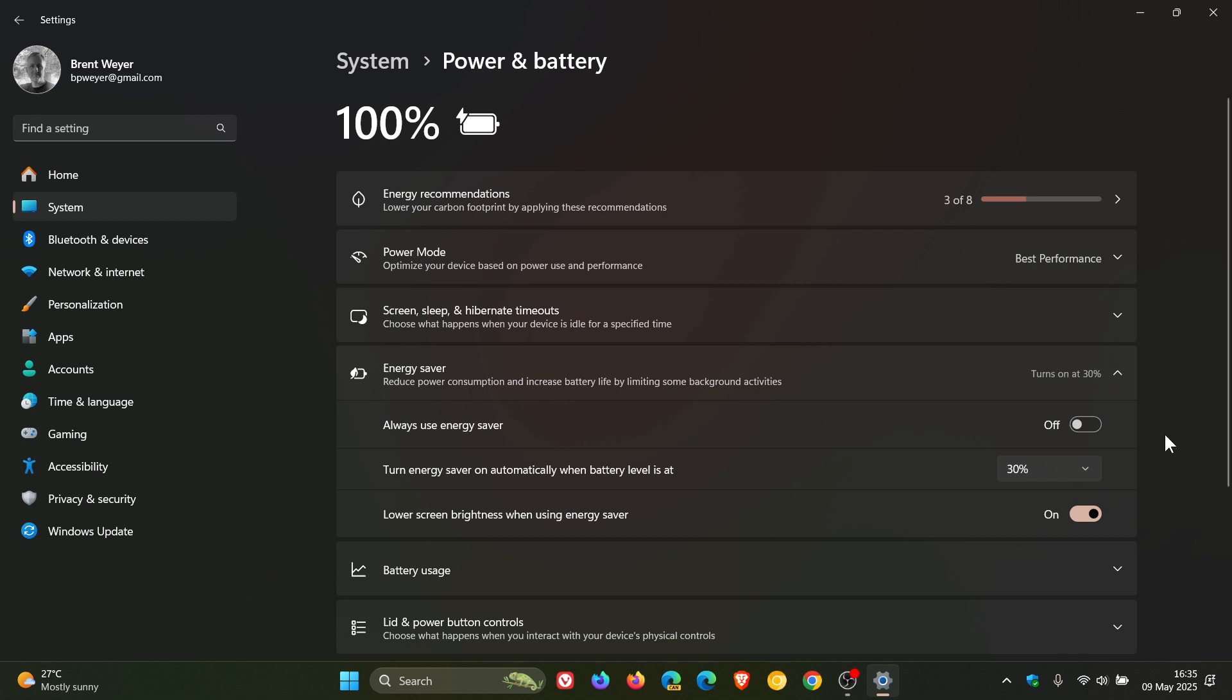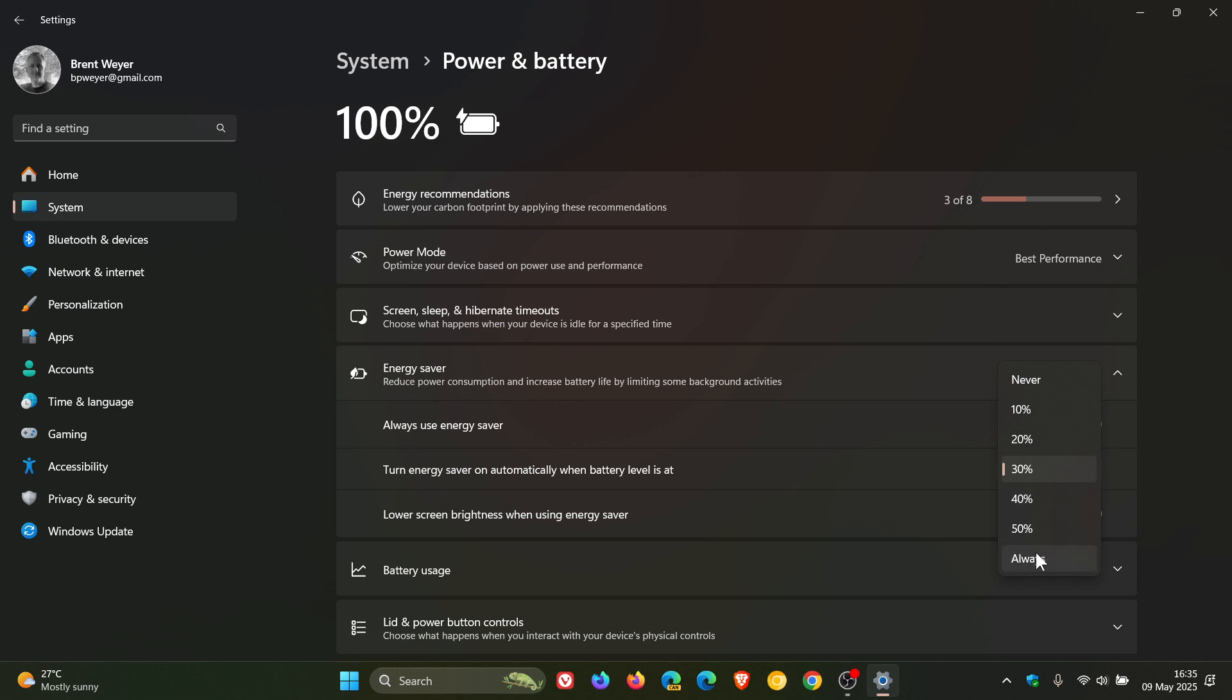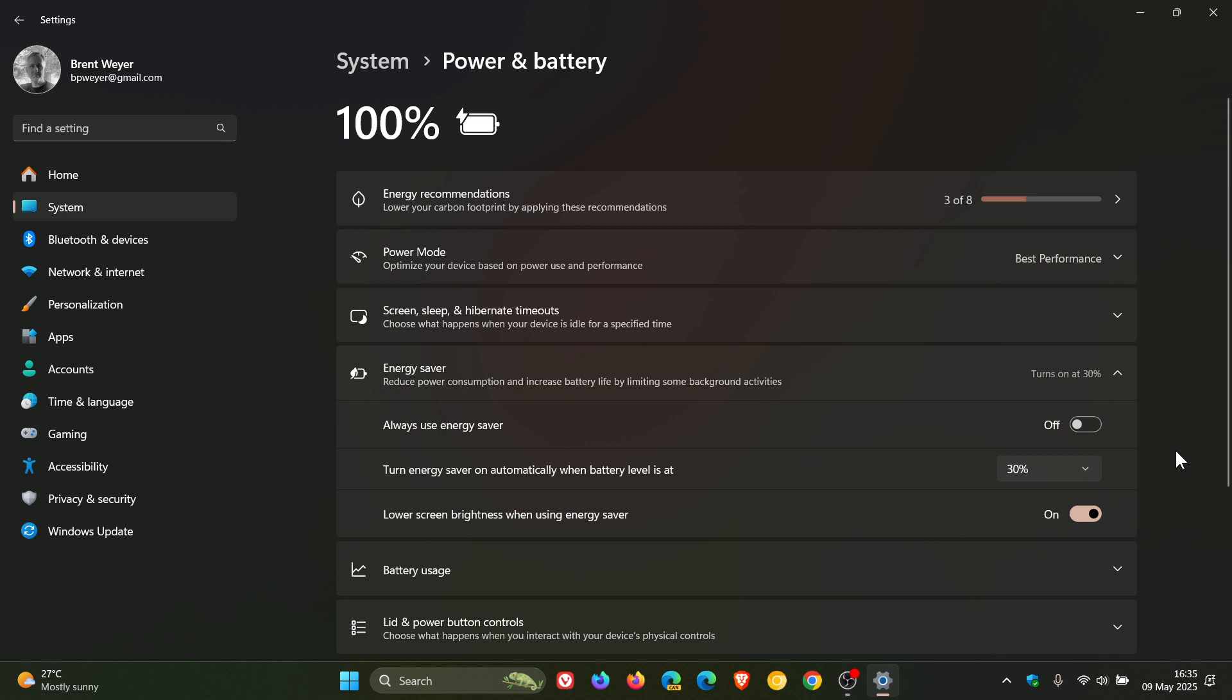Now the next is to reduce your screen brightness. Now that has already taken place if you put this to always or when the energy saver kicks in due to the percentage you have set it at. But if you don't want to be this extreme then if you just want to reduce the screen brightness, as you may well know the display is one of your devices most power hungry components and reducing the brightness can help conserve your battery life.